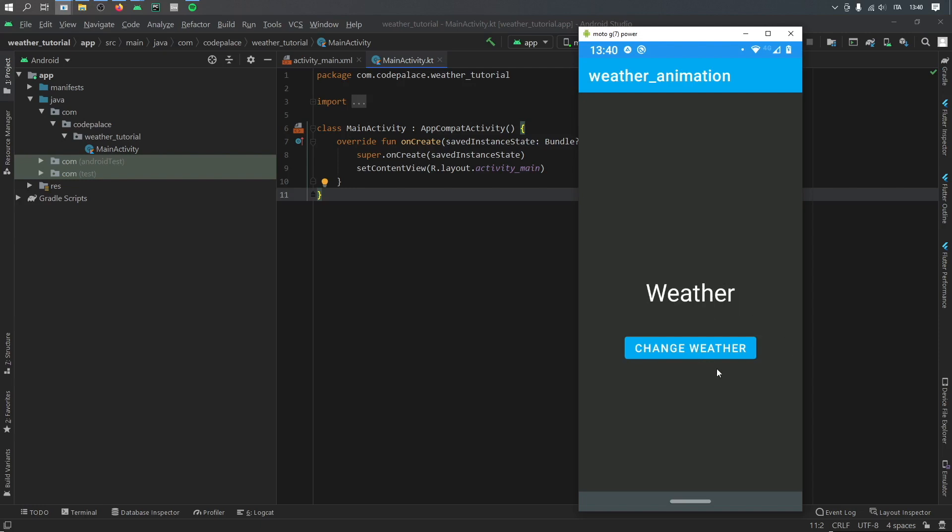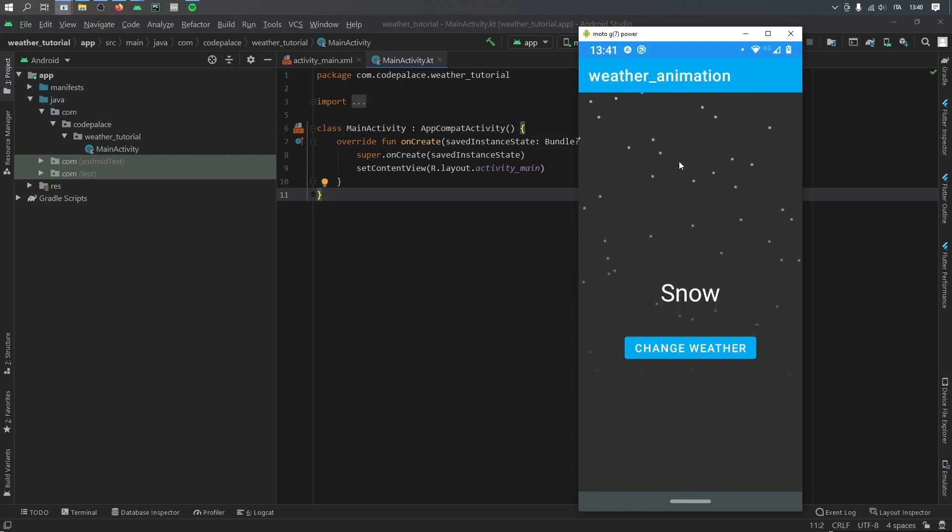But just to demonstrate it, let's go ahead and click on this button. So the first one to show is this snow particle generator. As you can see, there's nice snowflakes that get generated from the top and kind of fade out towards 80%.